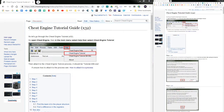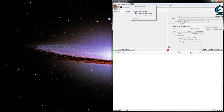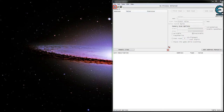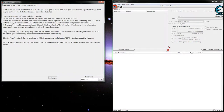Today I want to go over the Cheat Engine tutorial, which covers a lot of real good basic usage of Cheat Engine. To open the tutorial just go to the Help menu. You can be doing either the 32 or 64 bit version, but I'm going to be doing the 32 bit for starters here.